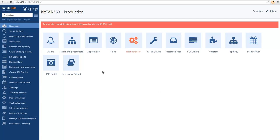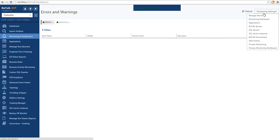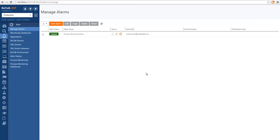To set up monitoring in BISTOL 360, we have to go into the Monitoring and Notification area and go into Manage Alarms. An alarm is the first thing you need to create when you want to monitor a BISTOL environment in BISTOL 360. An alarm is a logical container of monitoring rules. We will create an alarm and monitor the different sections of BISTOL by configuring how we want them to be monitored and associating that with the alarm.